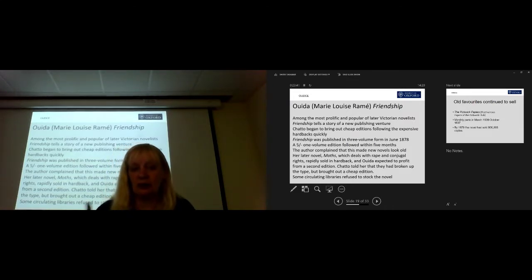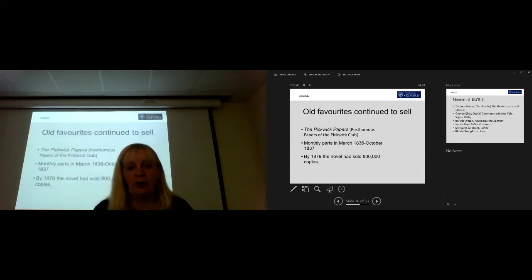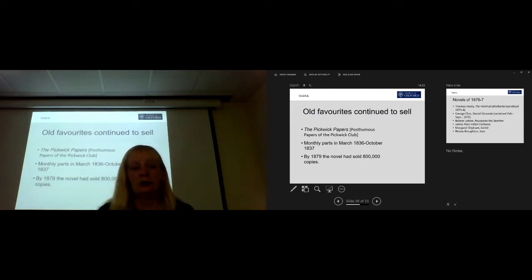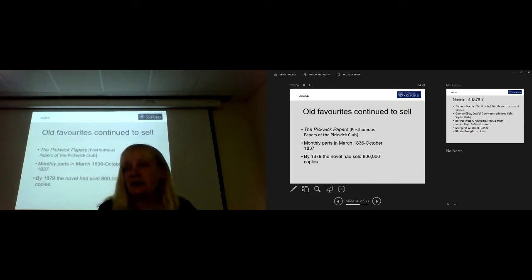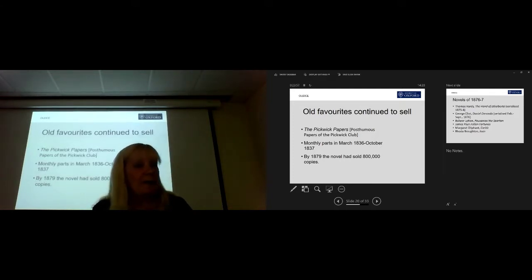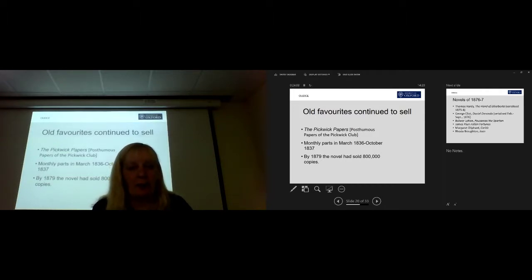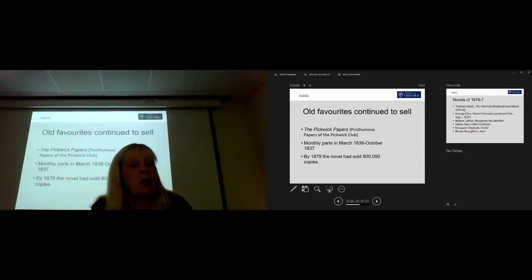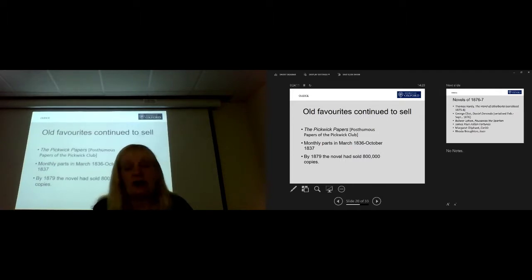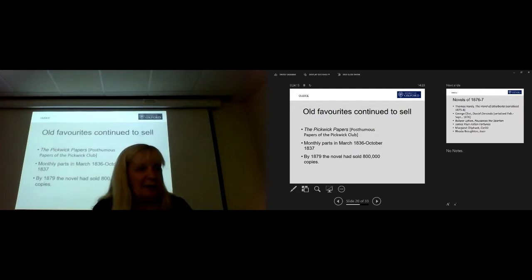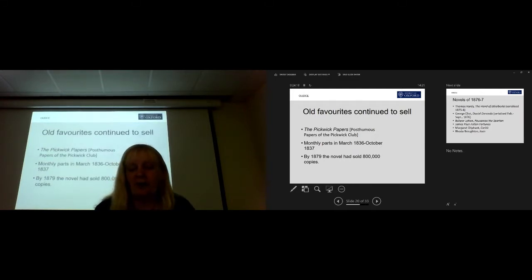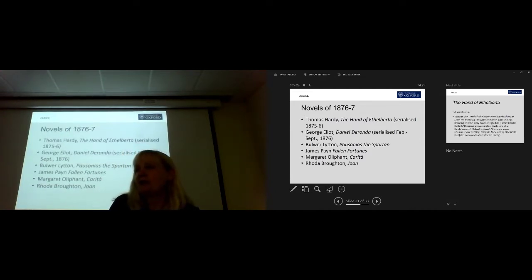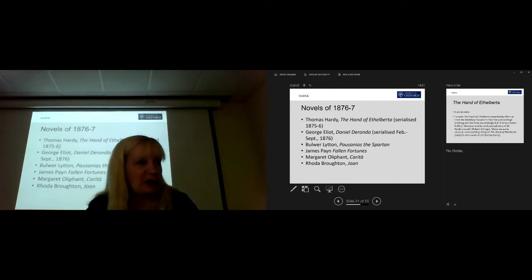And I want to talk a bit about the circulating libraries because they are very important at this time in how people got books. I mentioned that in 1878 not everyone is reading only new works. Some old favourites are still selling very well at this time. So, the Pickwick Papers, rightly the posthumous papers of the Pickwick Club, originally published in 1836 in monthly parts. By 1878, the novel had sold 800,000 copies and counting. It's still selling. People are still buying it. It's still in print now and they're still, of course, reading it now. And the novels of a year or two before are still selling well as well in 1878.